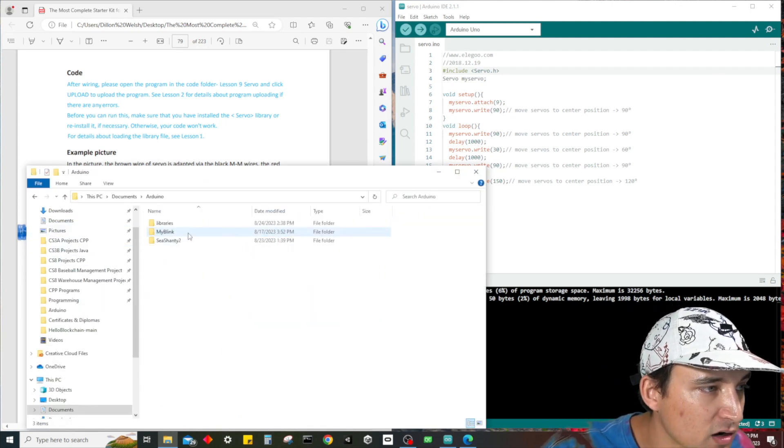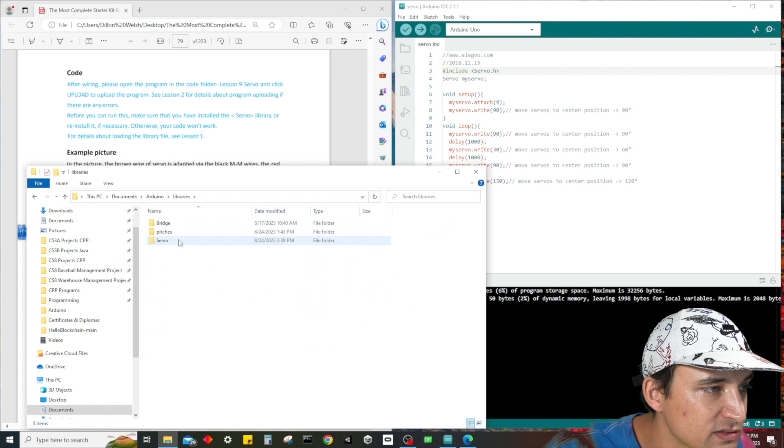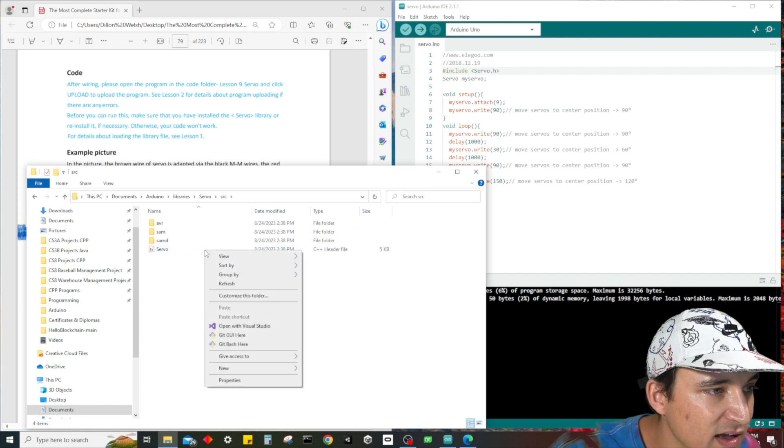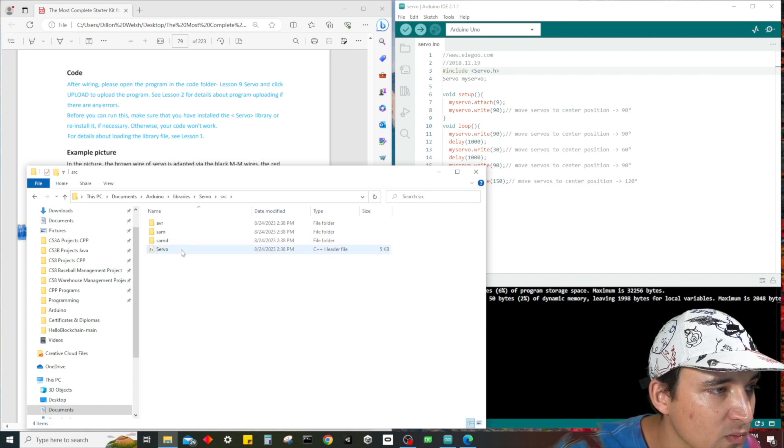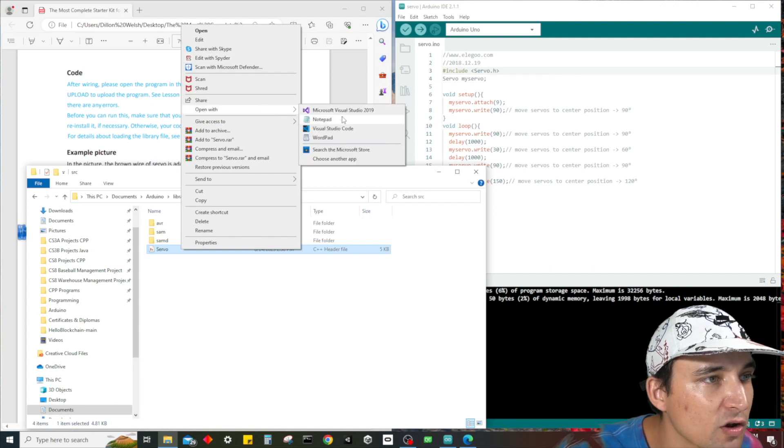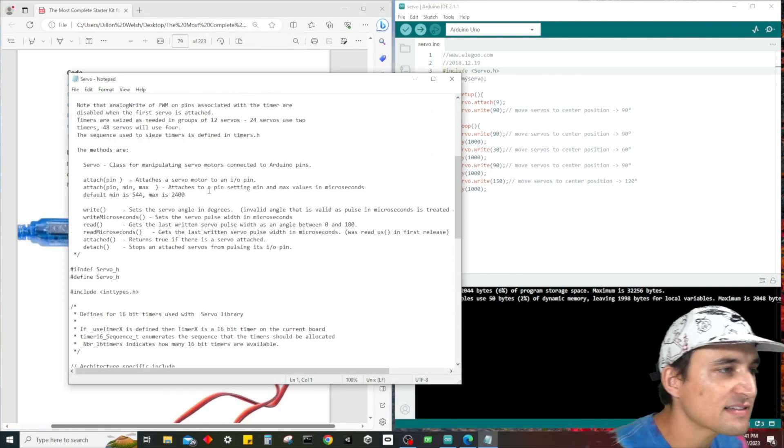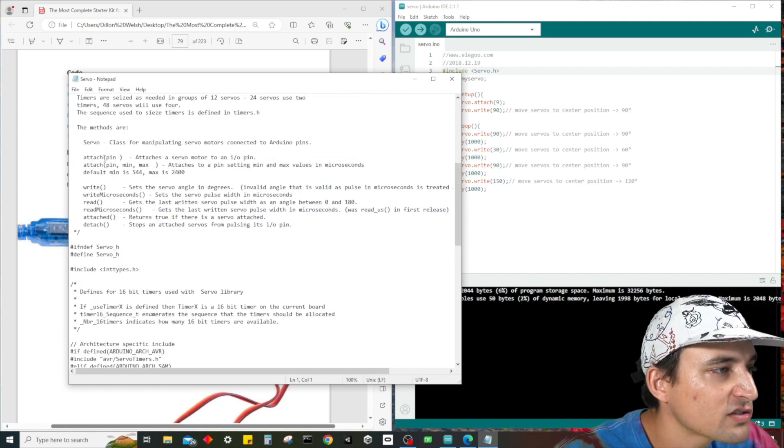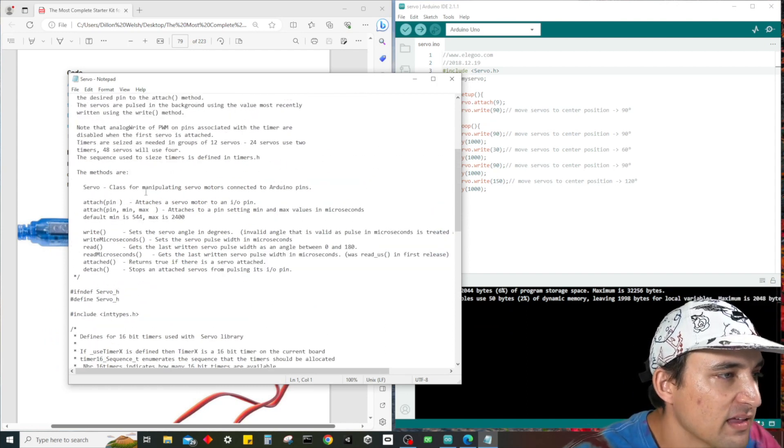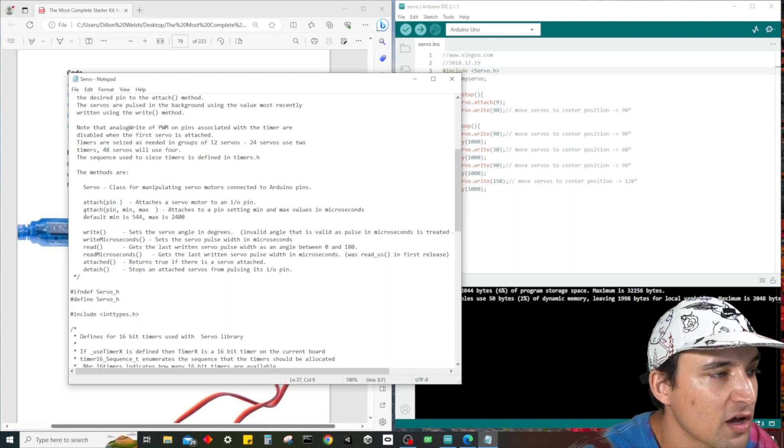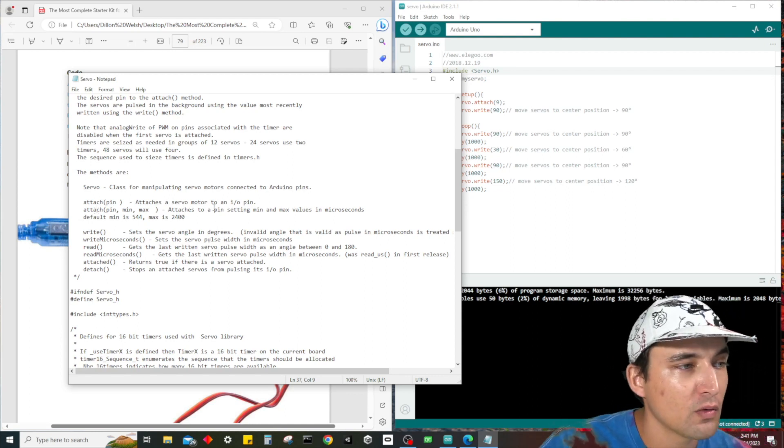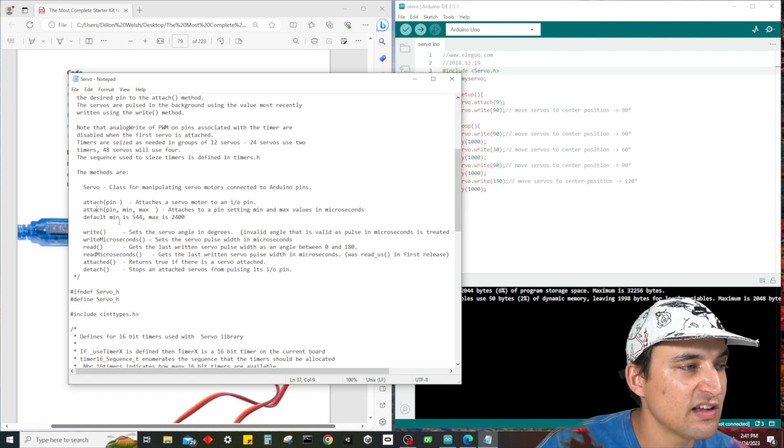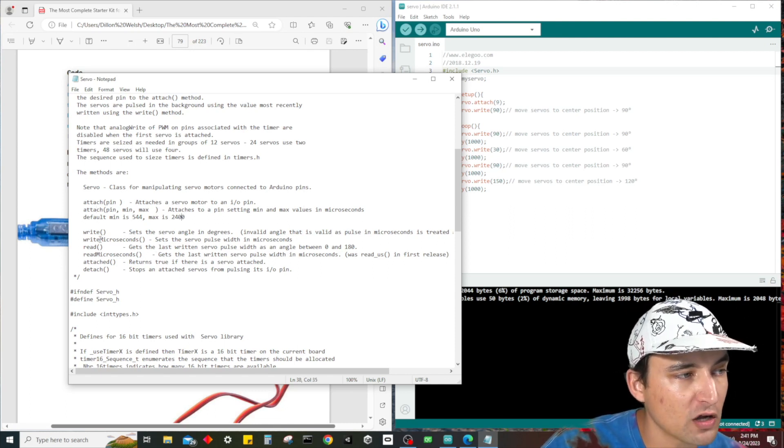So documents, Arduino, libraries. Let's take a look at what the source code actually looks like. Documents, Arduino, libraries, servo. And we can actually look at the source. I want to open this with notepad. So this is what the class actually looks like. It looks like we have different methods. We have an attach, attach is a servo motor to an I/O pin. Another form of attach which attaches a pin setting the min and max values in microseconds. Default min is 544, max is 2,400.